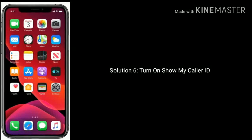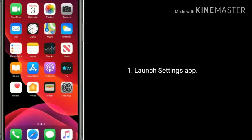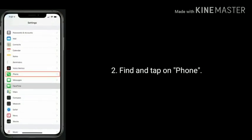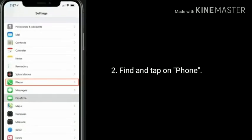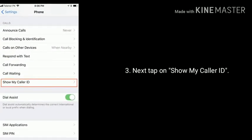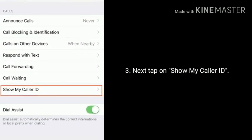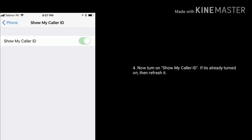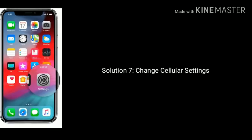Solution 6: turn on Show My Caller ID. Launch the Settings app, find and tap on Phone, next tap on Show My Caller ID, and turn on Show My Caller ID. If it's already turned on, then refresh it by toggling it off and back on.